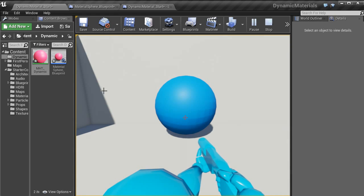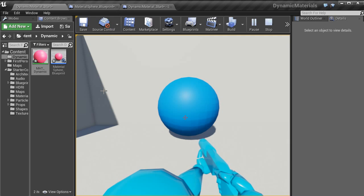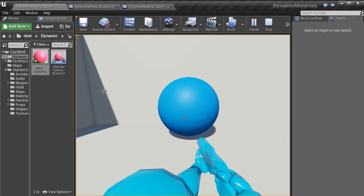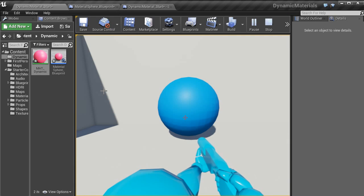And that's how you set up dynamic materials inside of Unreal Engine 4. My name is Karl Hoard. And thank you for watching 3DmoLift.com.